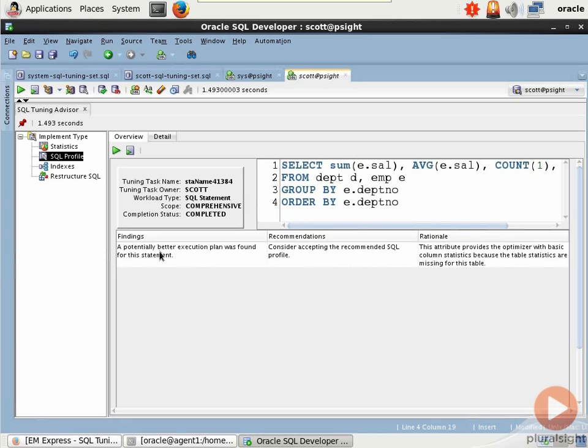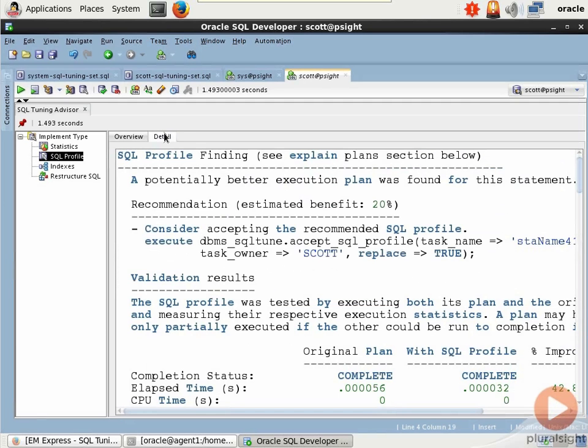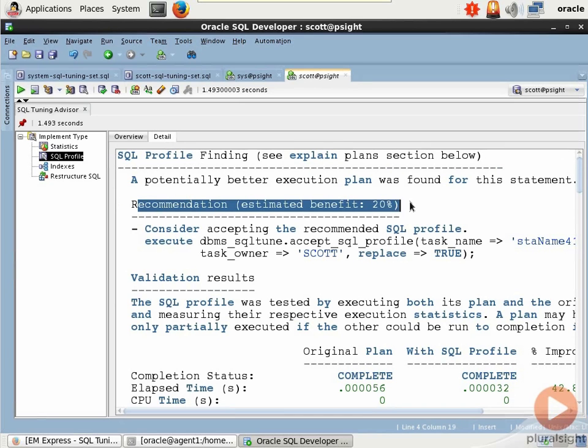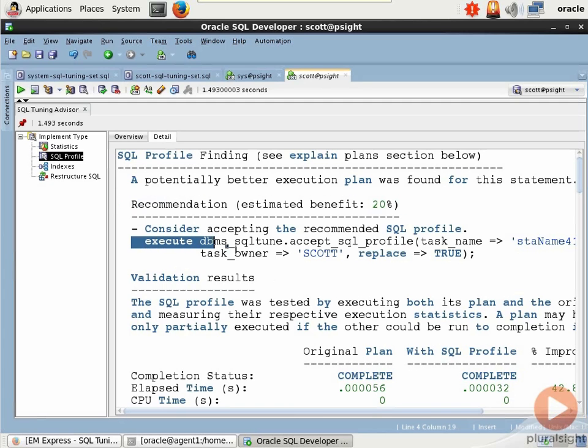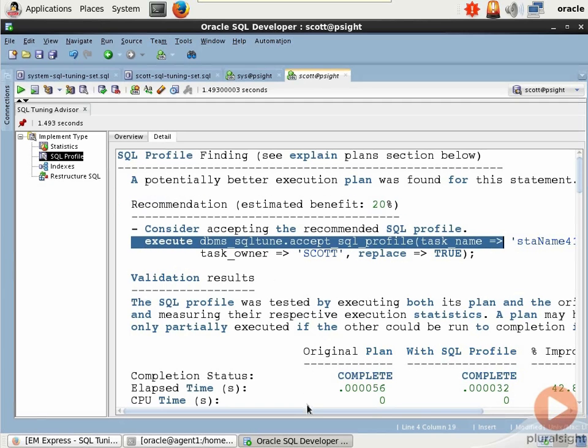SQL profile, a potentially better execution plan was found for this statement. Consider accepting the recommended SQL profile. If we go to detail, we can see the original profile and the recommended. The recommended one, it looks like, is going to give us an estimated benefit of 20%, and this is the command right here. So it'll actually do the work for you if you want it to.